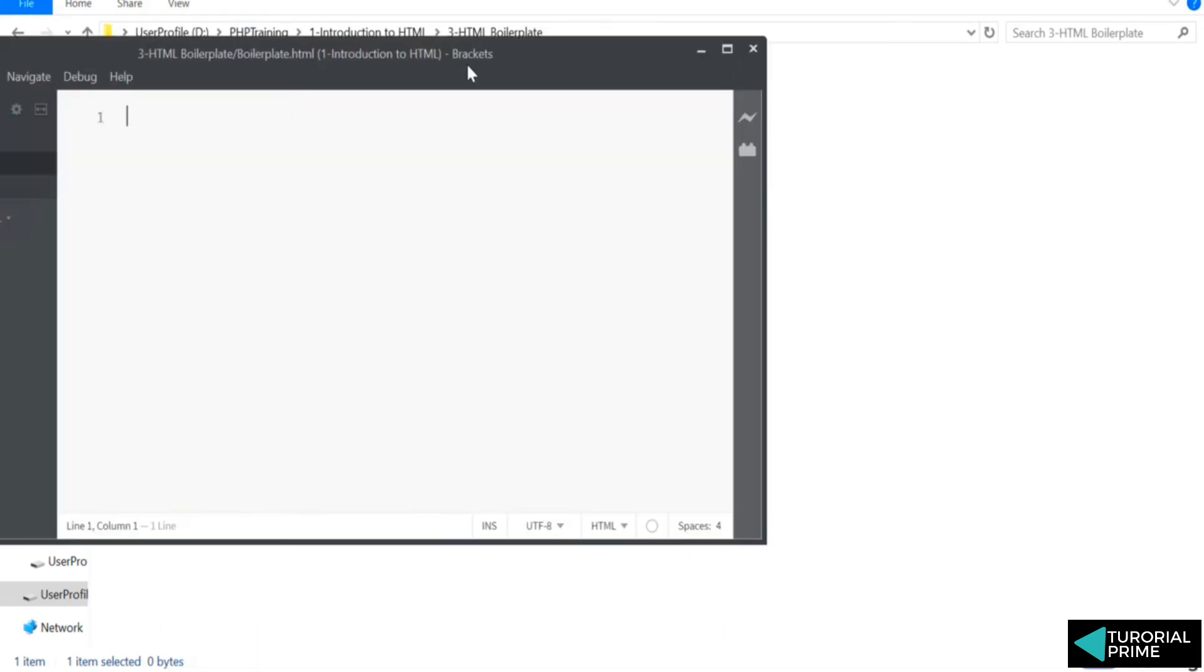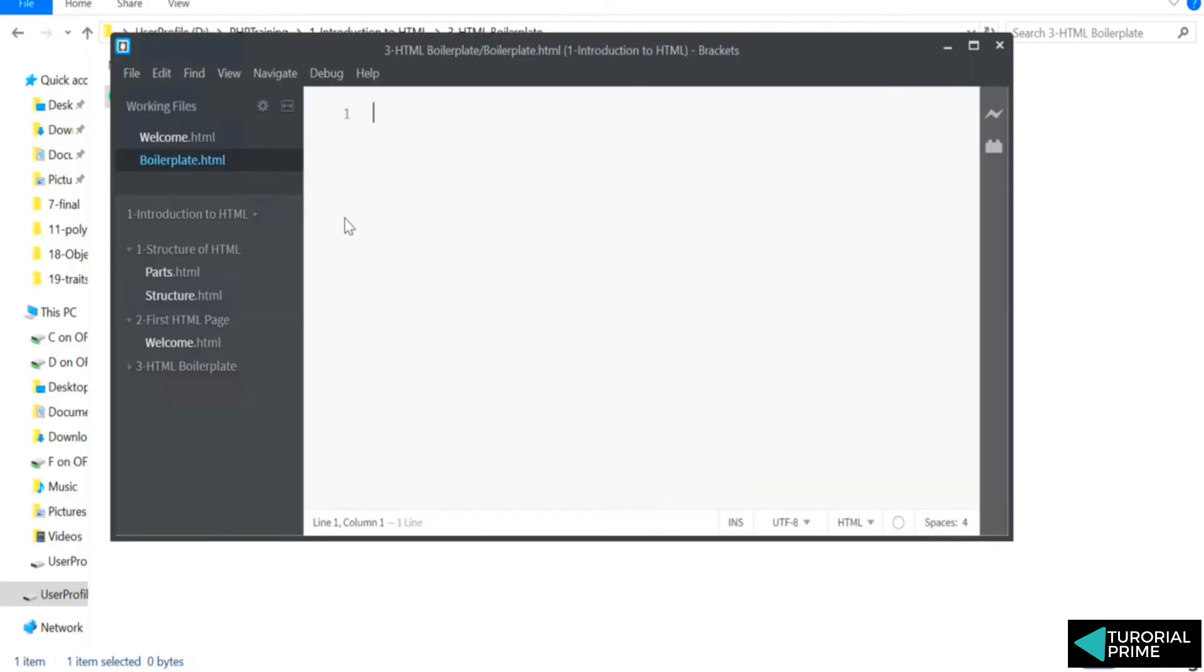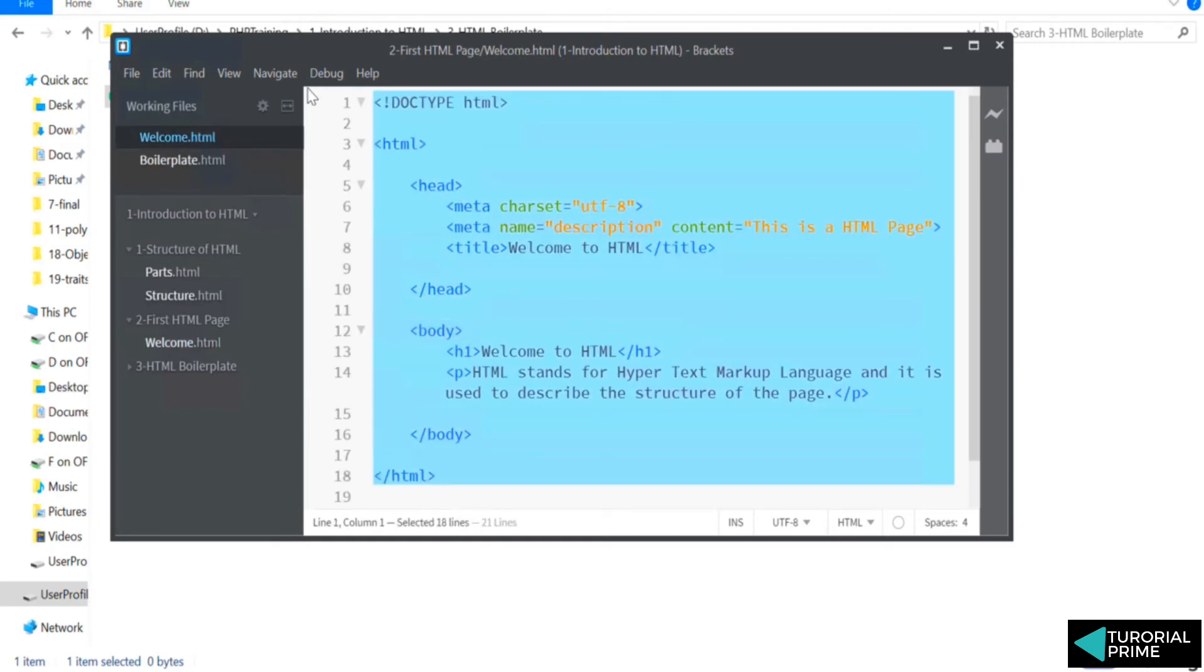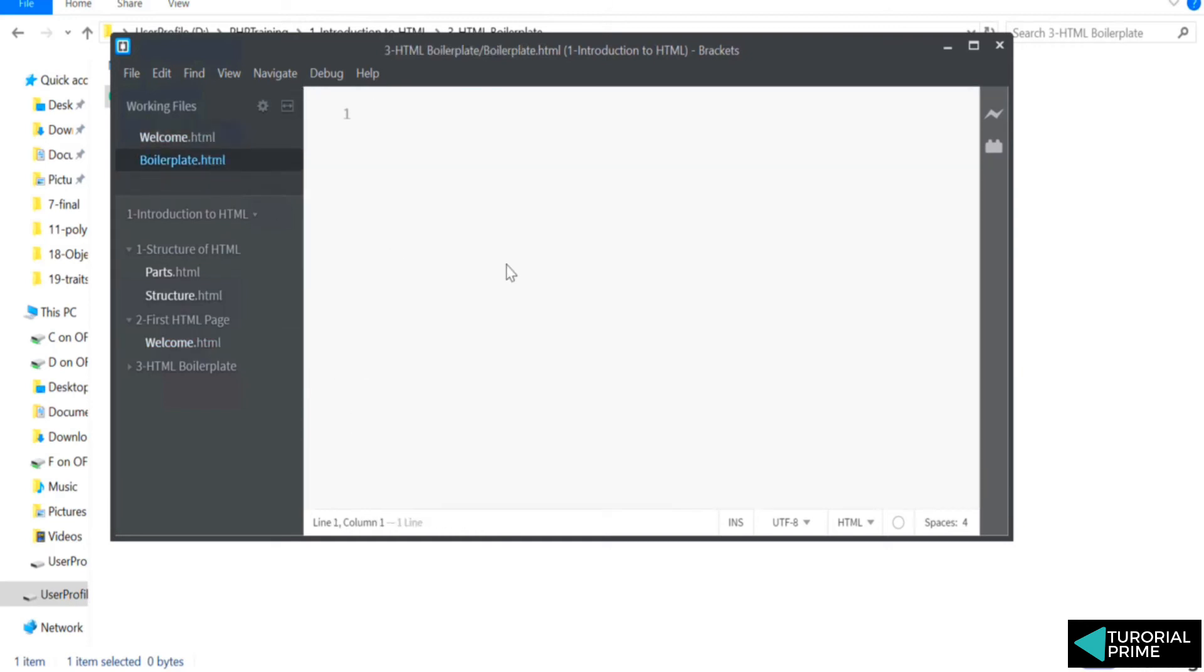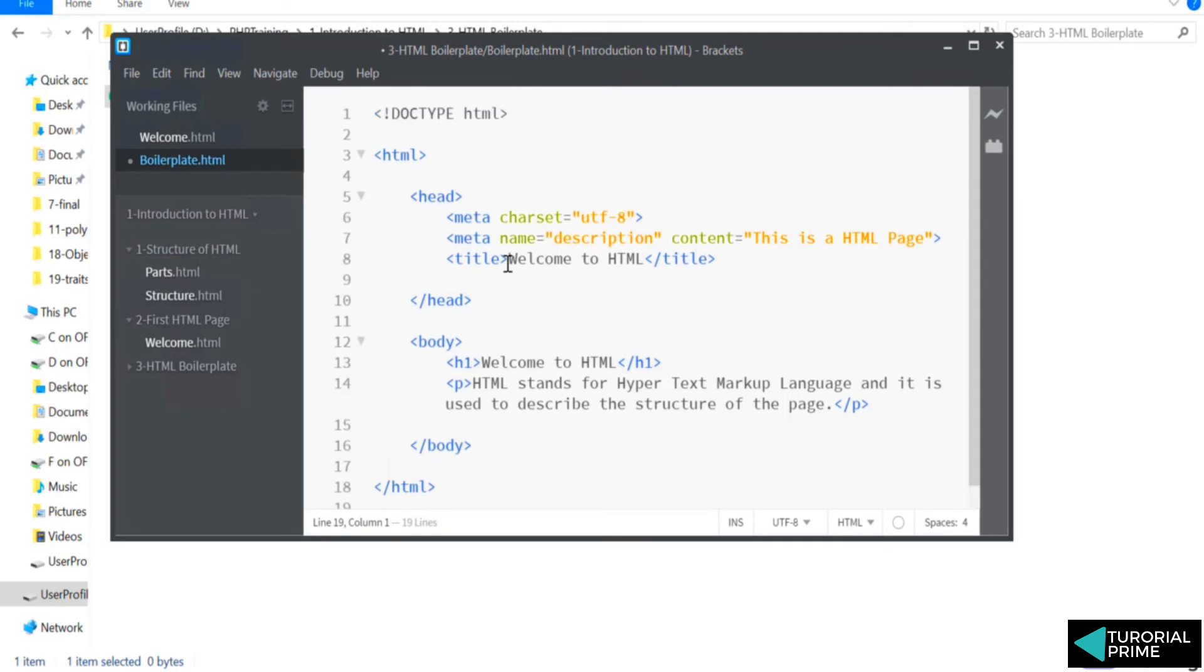So I'm going to open this file. And what I'm going to do is I'm going to copy paste from the welcome, and we'll edit in such a way that we can reuse for all the future html files that we are writing.